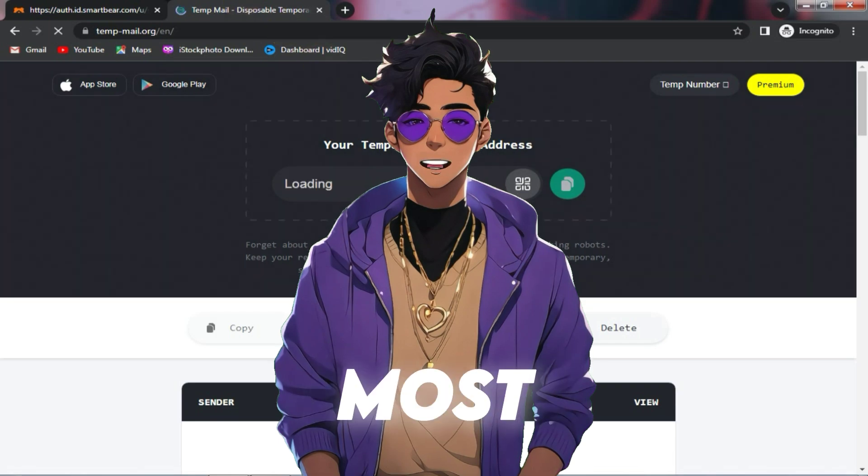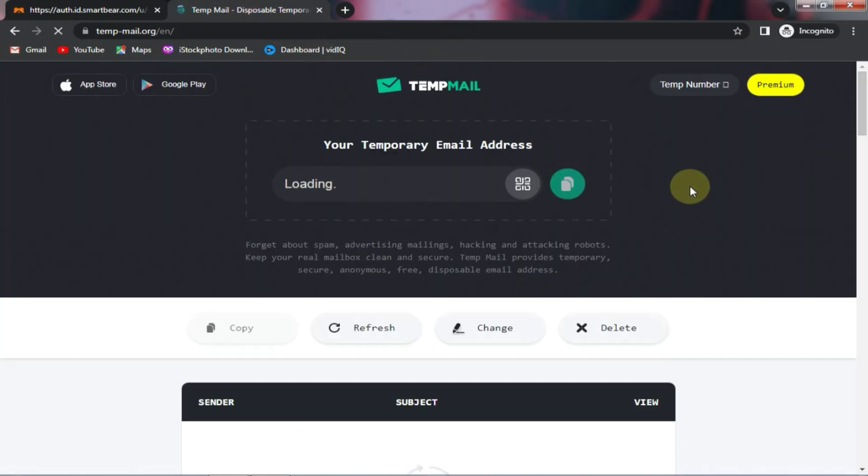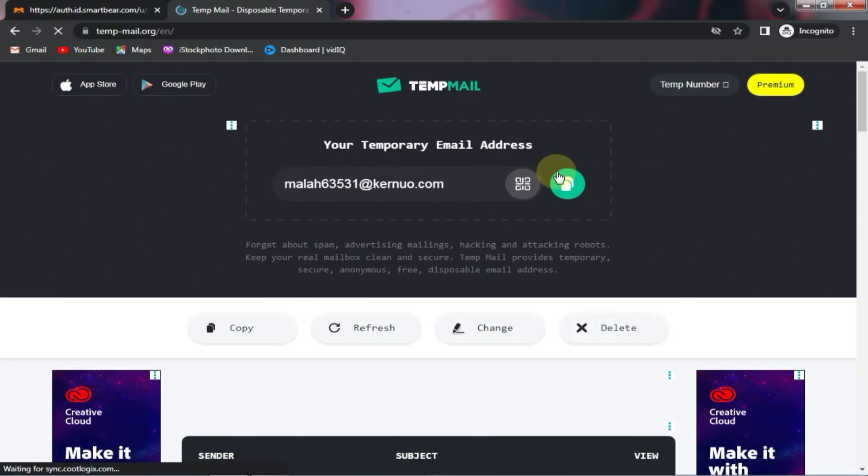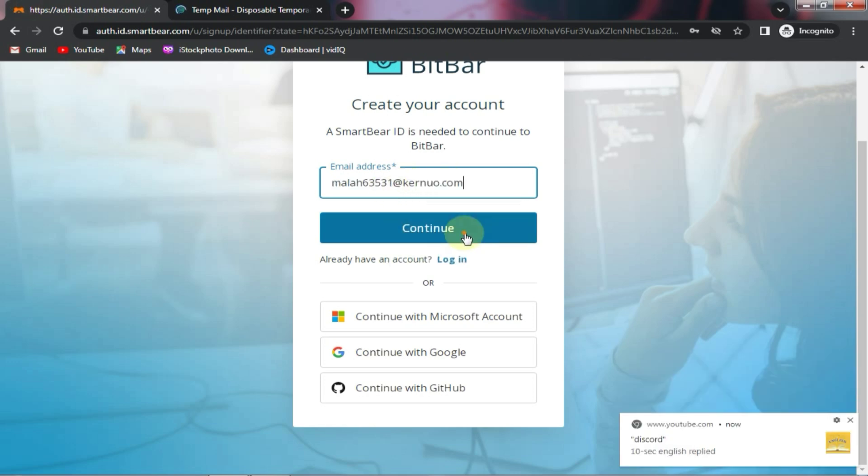But the one I prefer the most is Temporary Mail, and I will also give you its link in the comment section. Now you need to copy this email and paste it here, then click on the continue button.